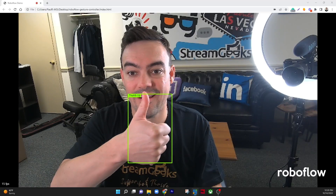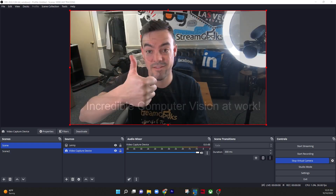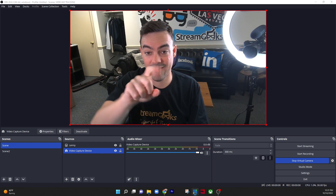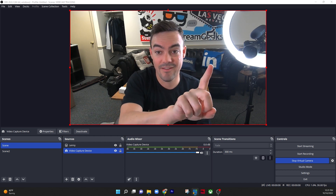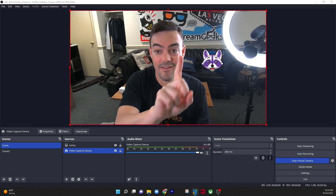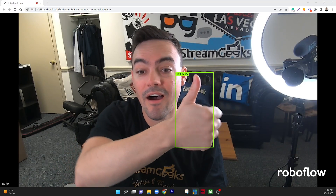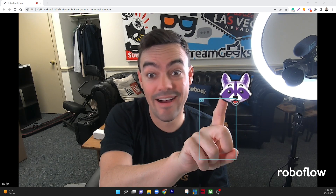What's up guys? In this video I'm going to show you how to use computer vision to control OBS. That means we can use gestures on camera to move scenes in OBS and do a whole bunch more. Let's take a look in this video.